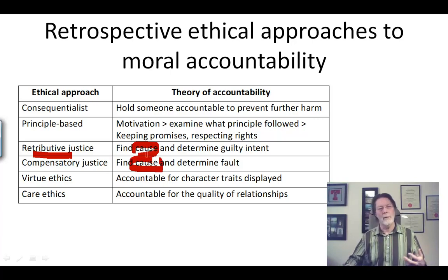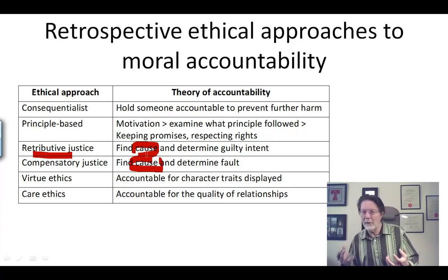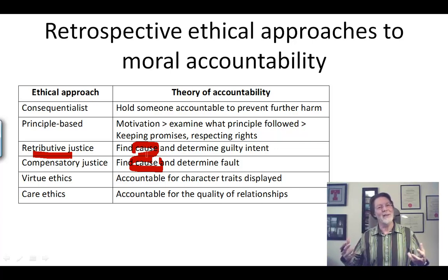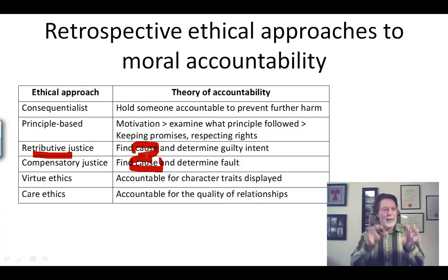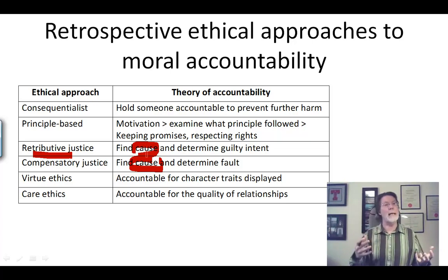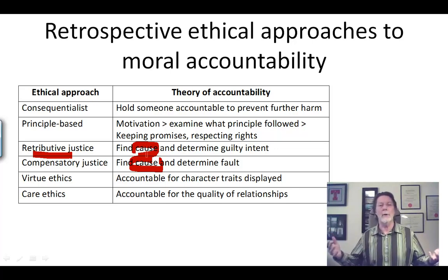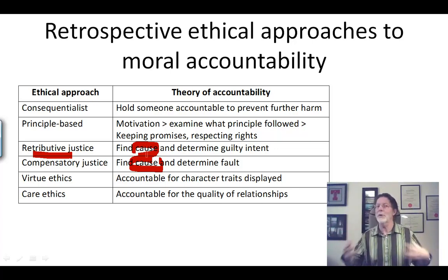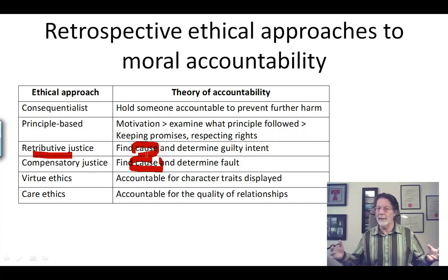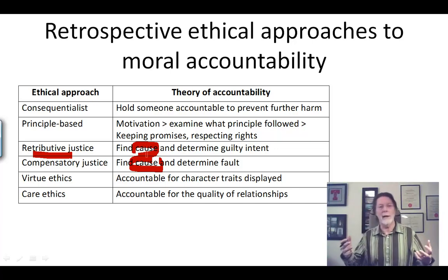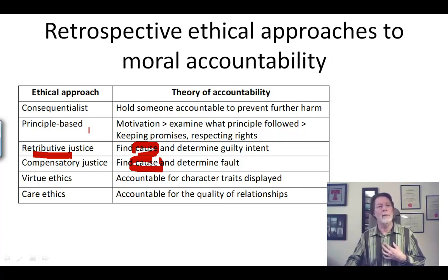But other theories don't always require that. In the consequentialist theory, you might hold somebody accountable in order to prevent further harm. The consequentialist might want to make an example of somebody in order to prevent further harm and produce the greatest total aggregate welfare. Whether it's fair or not, whether it violates somebody's rights or not — those are different considerations. The consequentialist approach says hold people accountable in ways that will maximize aggregate total happiness, and they're not looking for the cause.